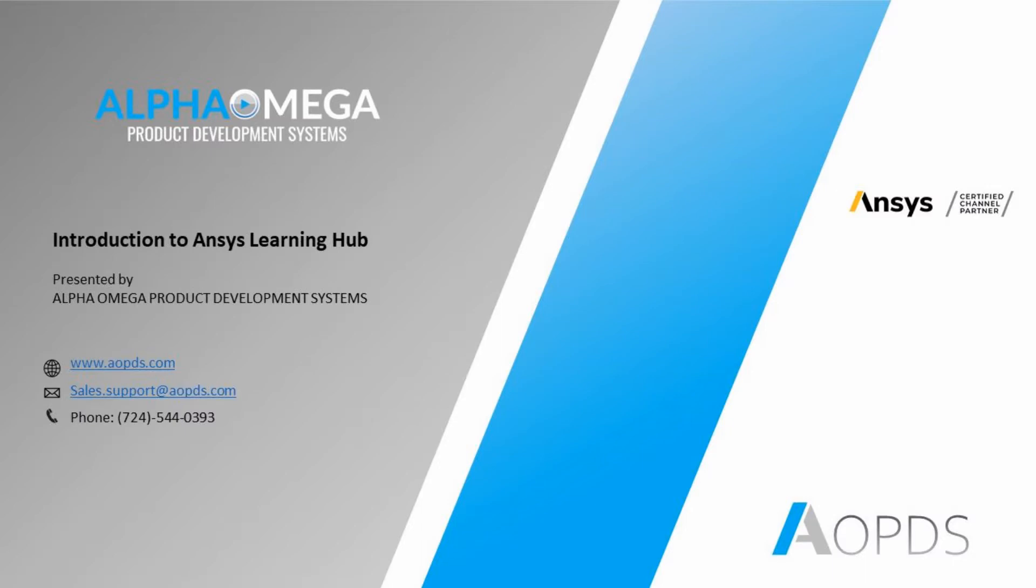But before that, let me tell you about Alpha Omega. Alpha Omega Product Development Systems is a certified ANSYS Channel partner company that deals with sales and support of ANSYS products.